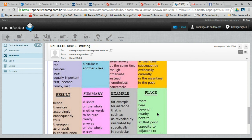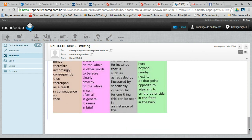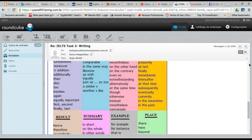Use these linking words especially when you are writing, and also sometimes when speaking to make yourself clear. Thank you for these tips — you're welcome!